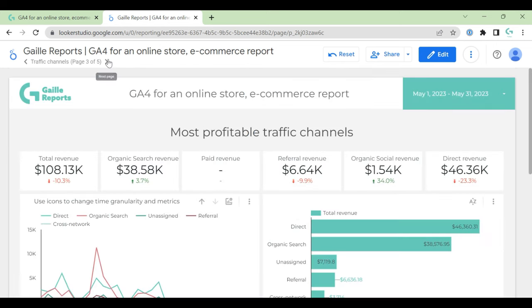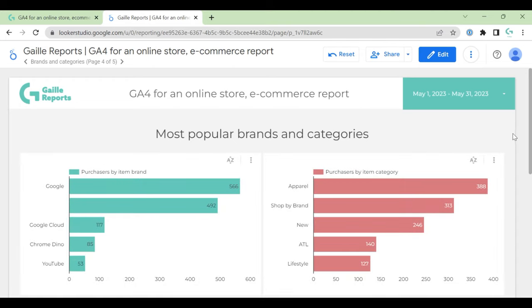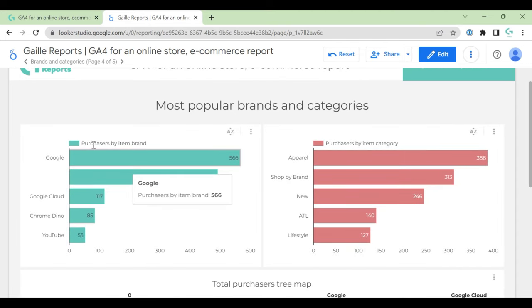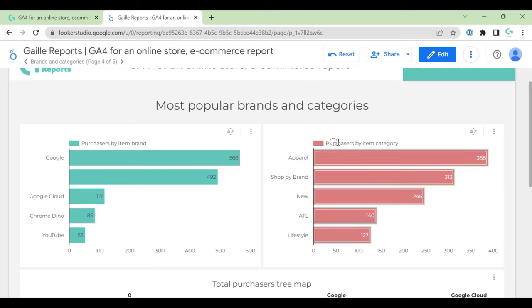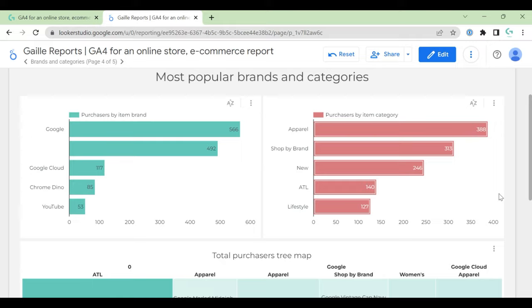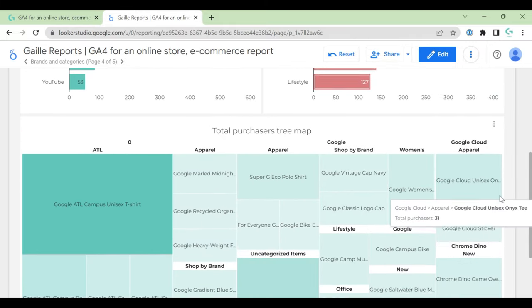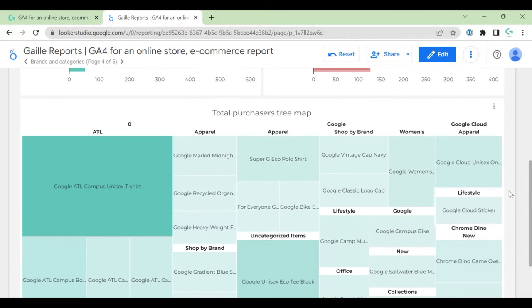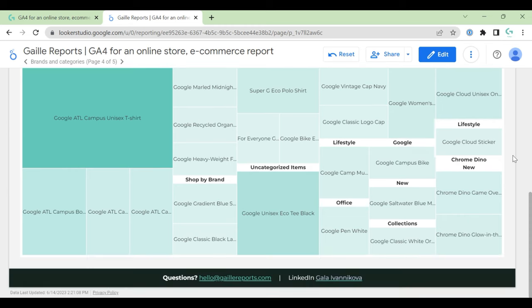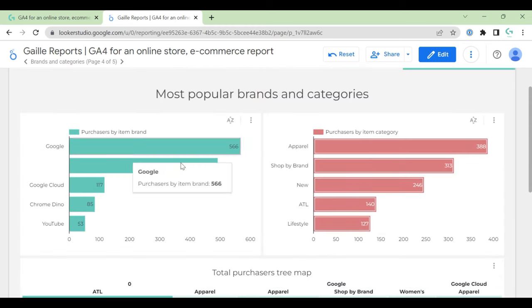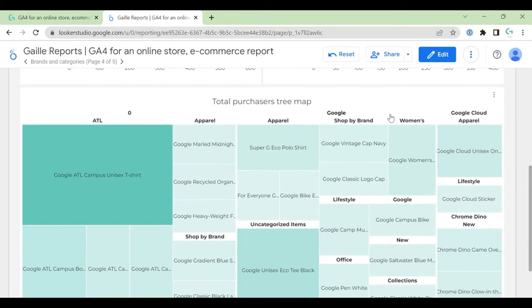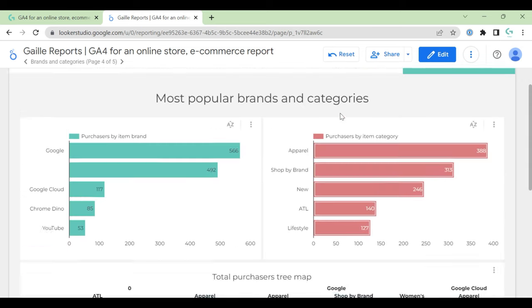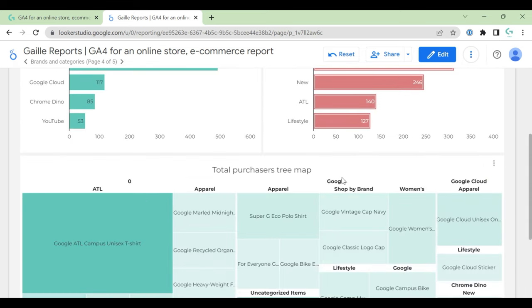You can see dynamic for each traffic source. Fourth page talks about most popular brands and categories. Here we have purchases by item brands and purchases by item categories. So you can see number of purchases and see your popular categories. And the next here are the total purchases tree map. Actually, it's the same about brands and categories but on the map. So this is brand Google.